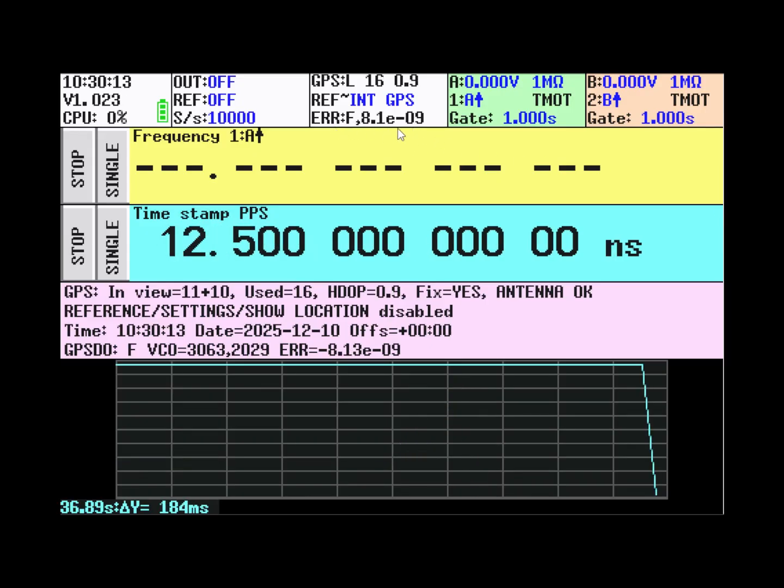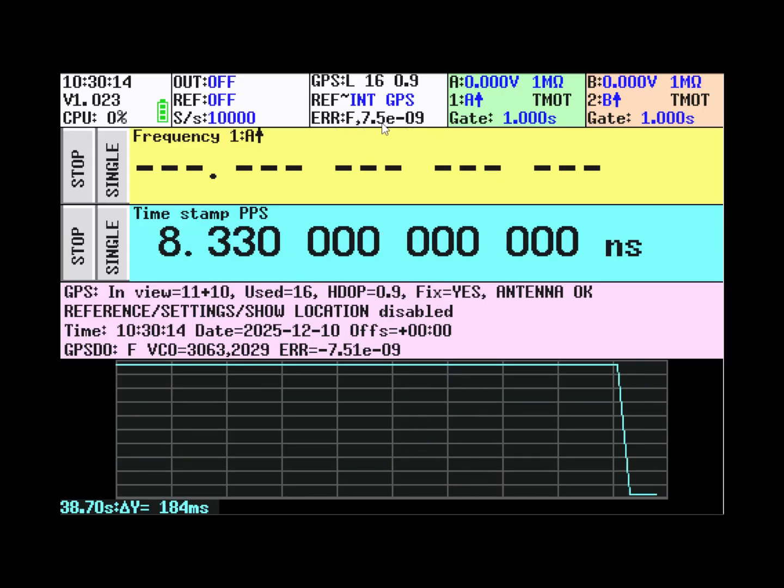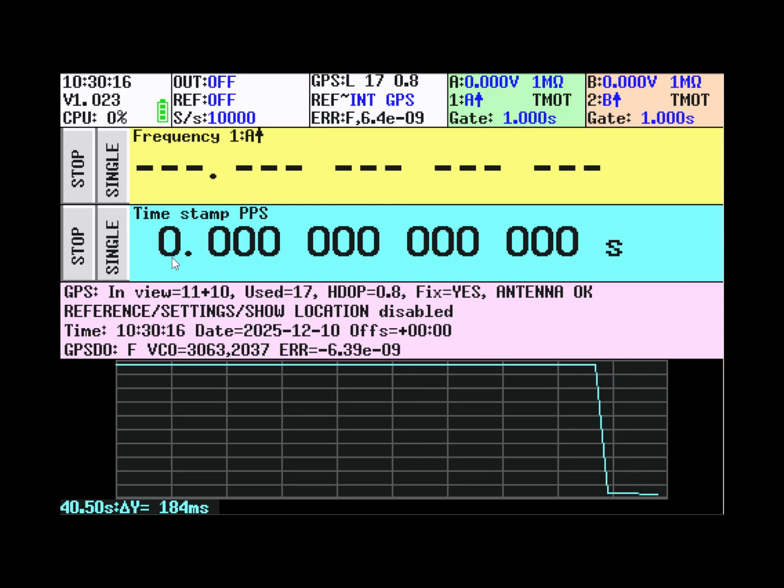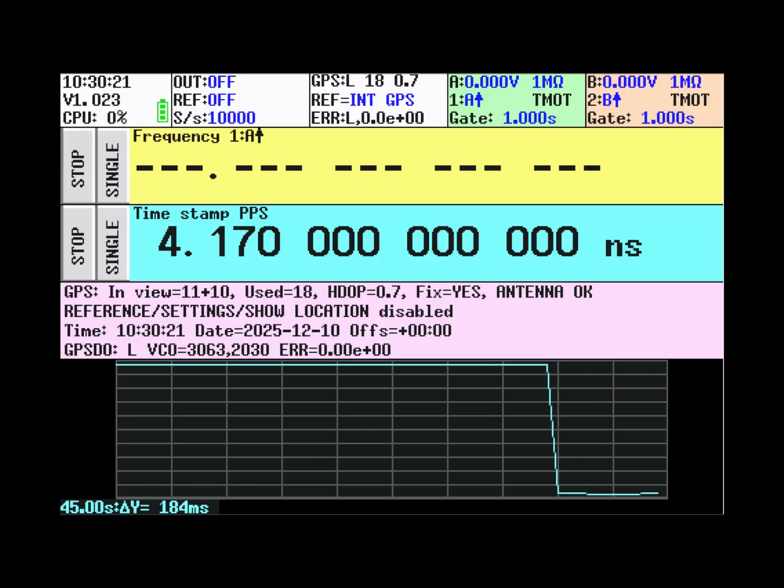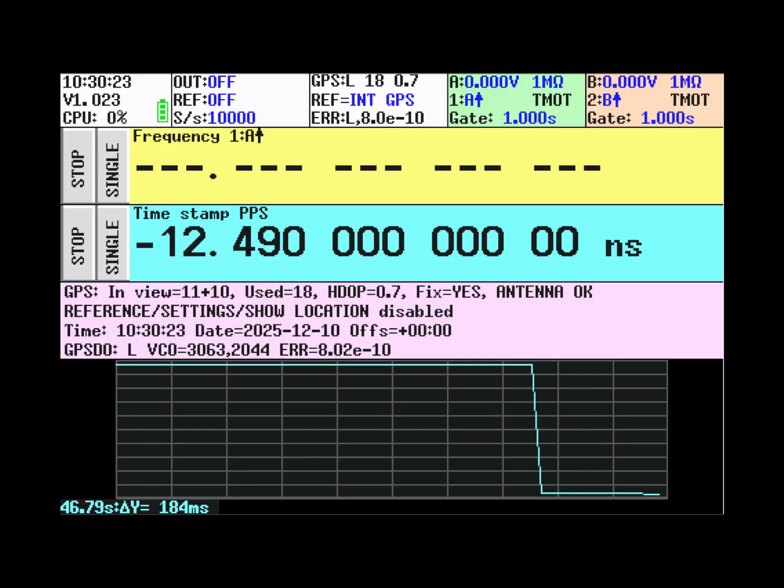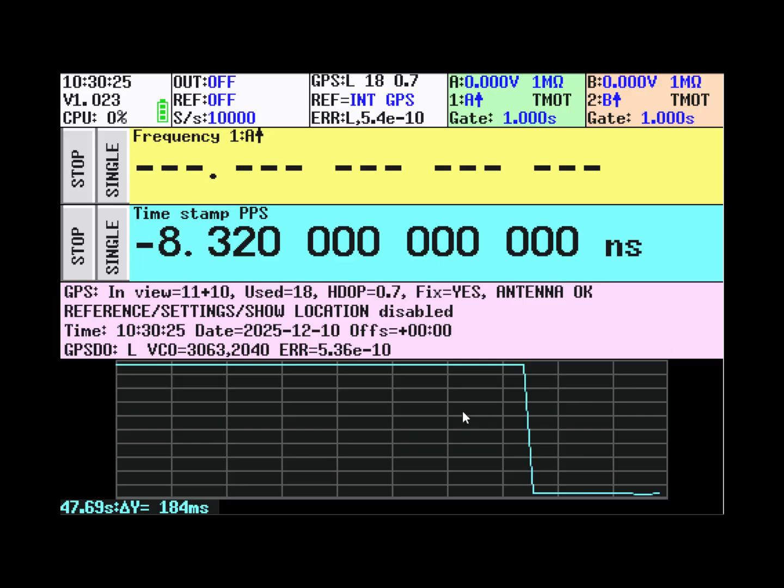Let's go to the next phase. And here you see that the time error has been reduced to plus or minus about 20 nanoseconds.